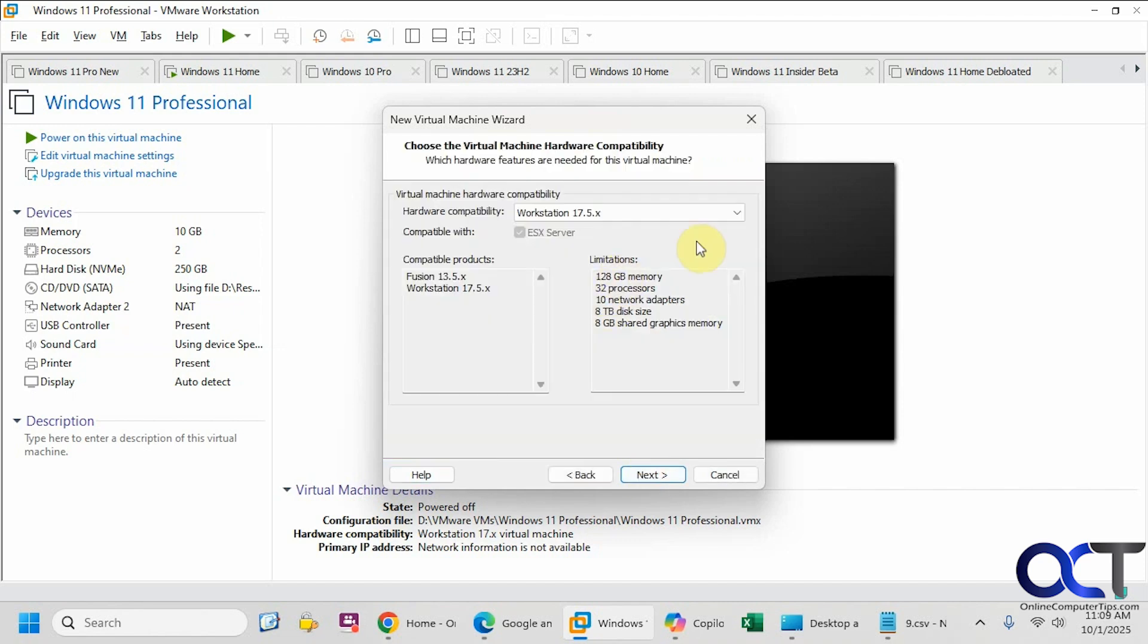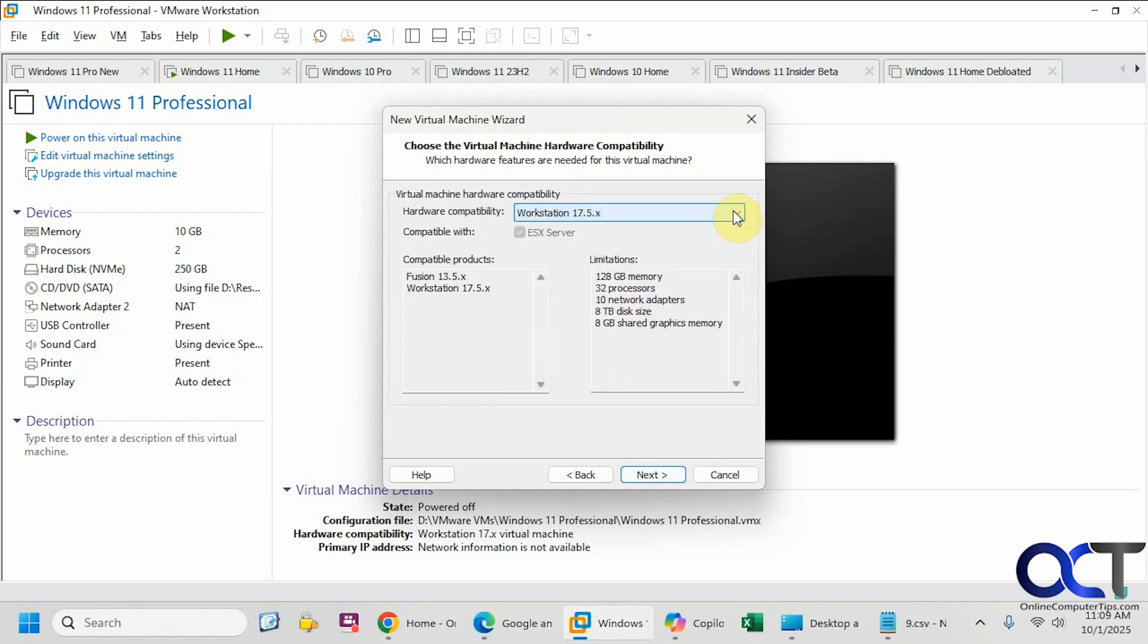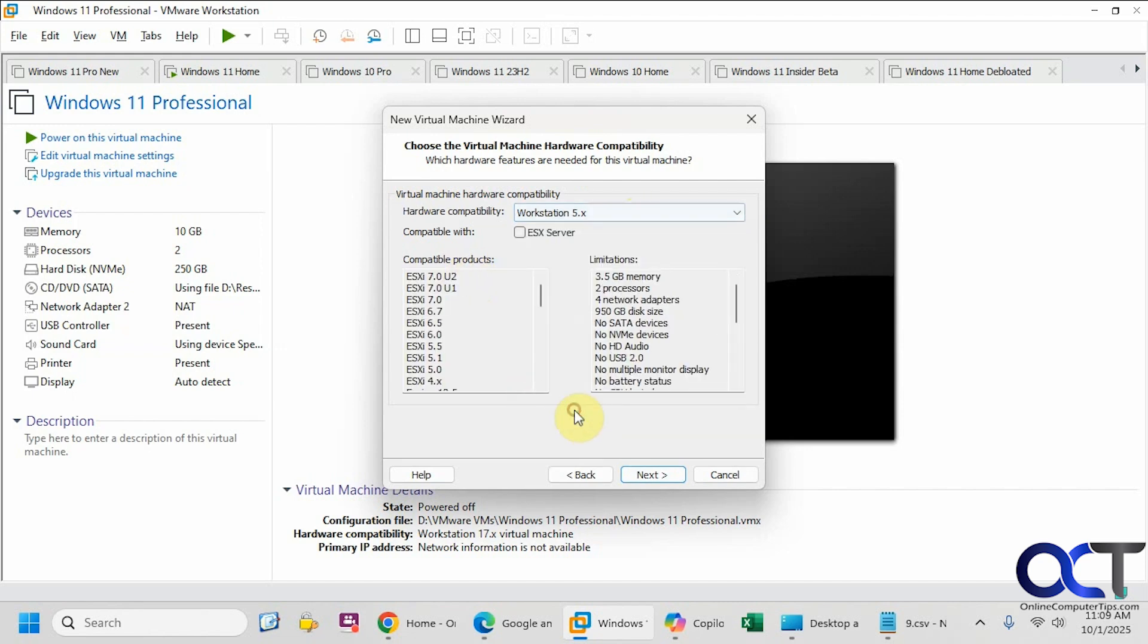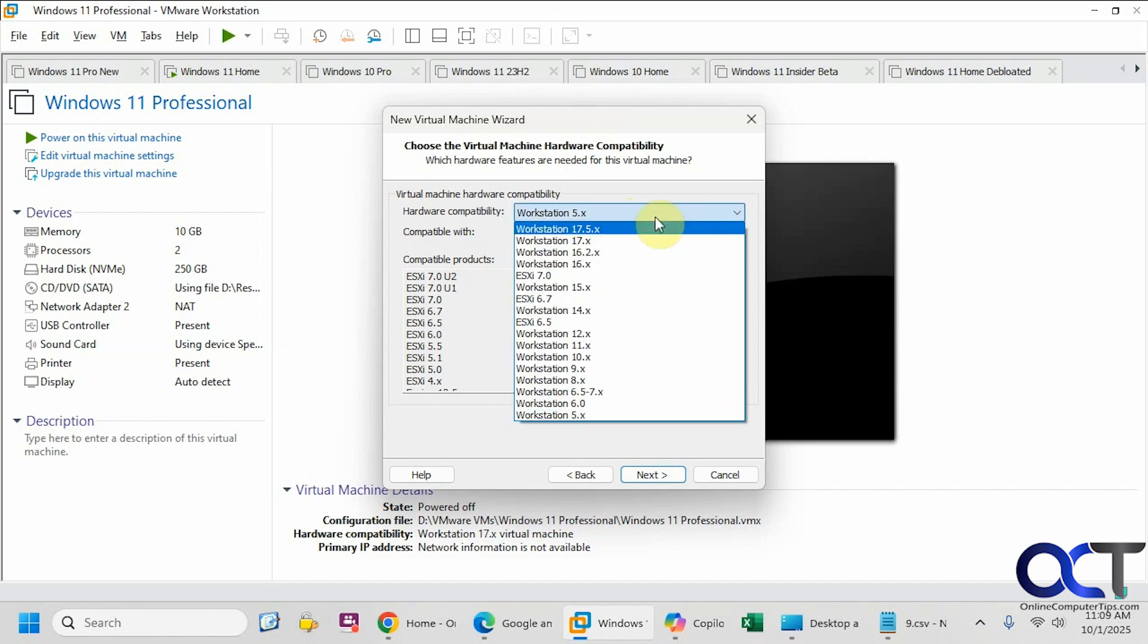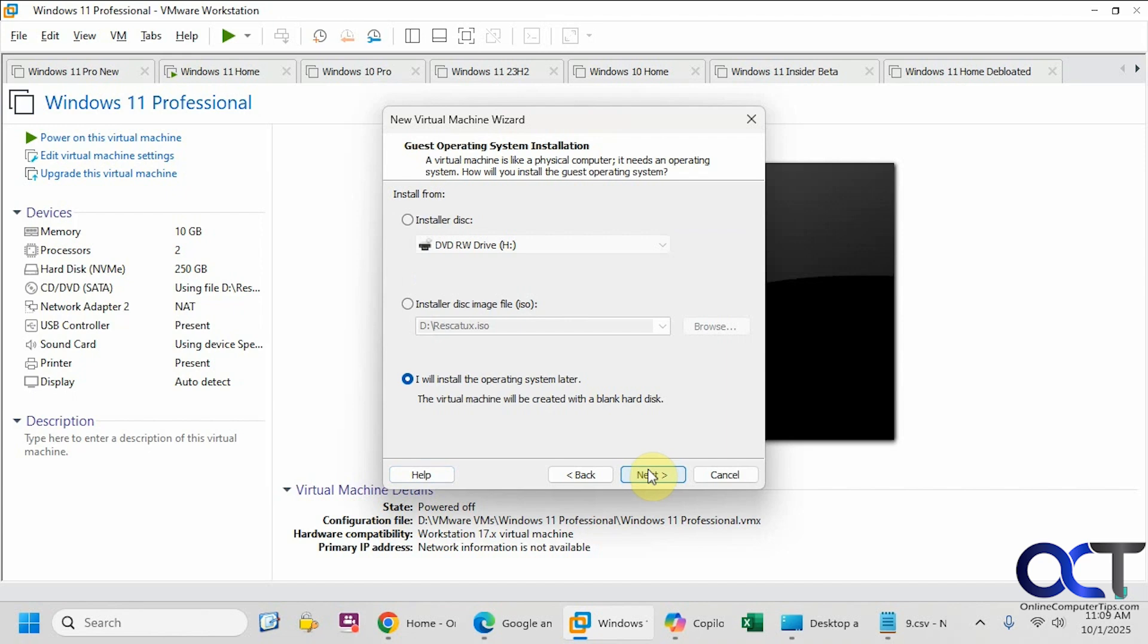For hardware compatibility, you should do it with the newest one. You could actually give it an older hardware compatibility if you need to for some reason. This tells you what compatible products and limitations are when you go to each one. If we go all the way down to 5, you could see all these limitations. If we go up to 17.5, we can have 128 gigs of memory, 32 processors, and so on. Click on Next.